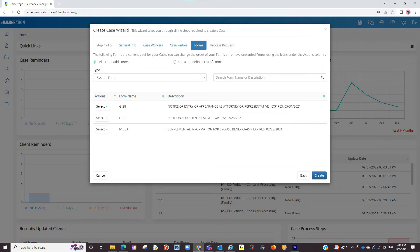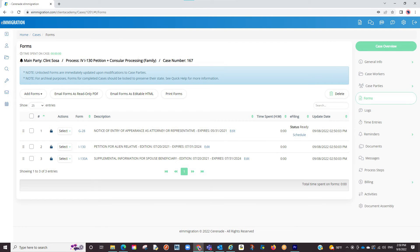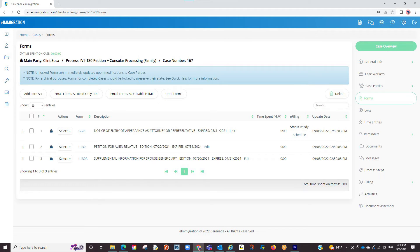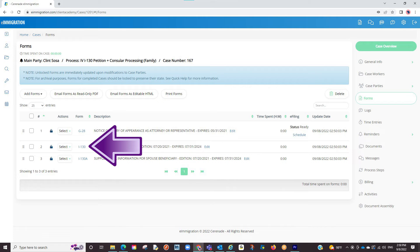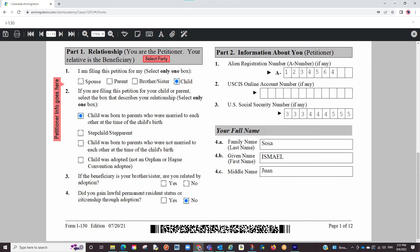You will now be brought to a list of forms associated to this case. This section allows you to manually delete or add any form for this specific case. If everything looks good here, you will click on create. Our case profile has been established and we are immediately brought to the form section. If wanting to work on a form, either click on the edit button on the left or click on the form number. We are now inside the form and because we tagged the clients accordingly, the info from the client profile has auto-populated.